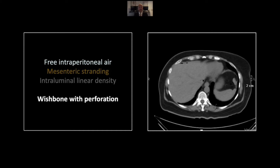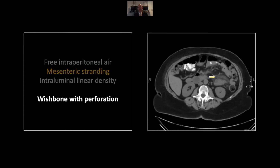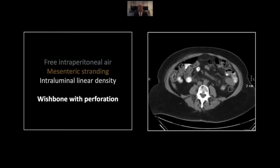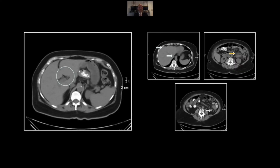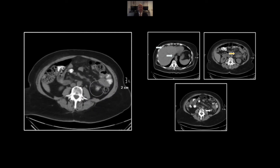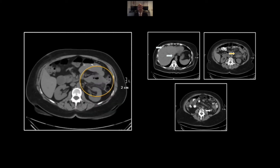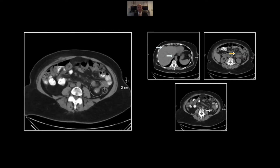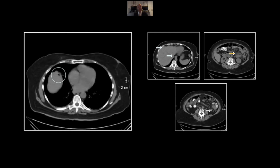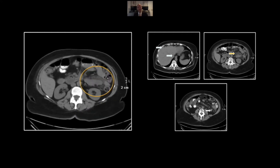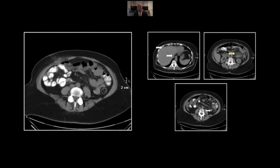Our next case is an ingested wishbone with bowel perforation. See small foci of free intraperitoneal gas in multiple locations. Stranding throughout the mesentery. And here, two prongs of a calcified density within the lumen of the small bowel — that will turn out to be two limbs of a wishbone. Of course, ingestion of an entire wishbone is suggestive of another problem, that being alcohol ingestion, although of course it was the holidays. I also learned from our teaching file the actual nomenclature for a wishbone, and that is a furcula. So that is a turkey furcula causing a small bowel perforation.